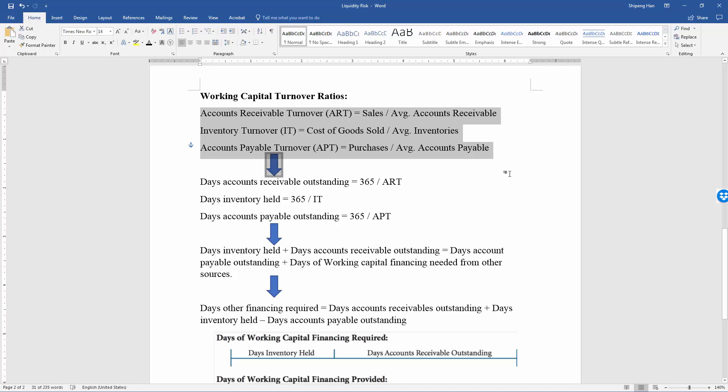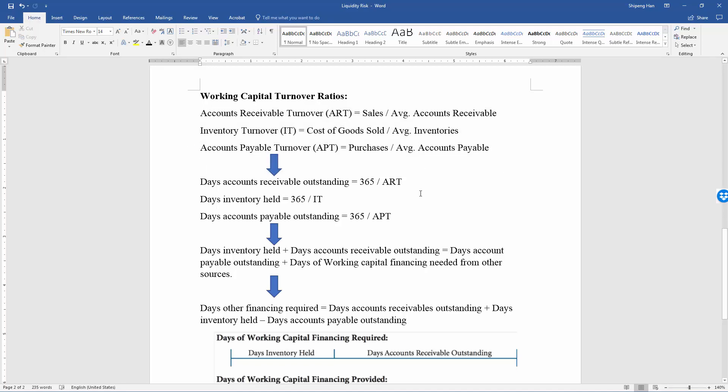For all turnover ratios, we can convert them into number of days by dividing by 365.